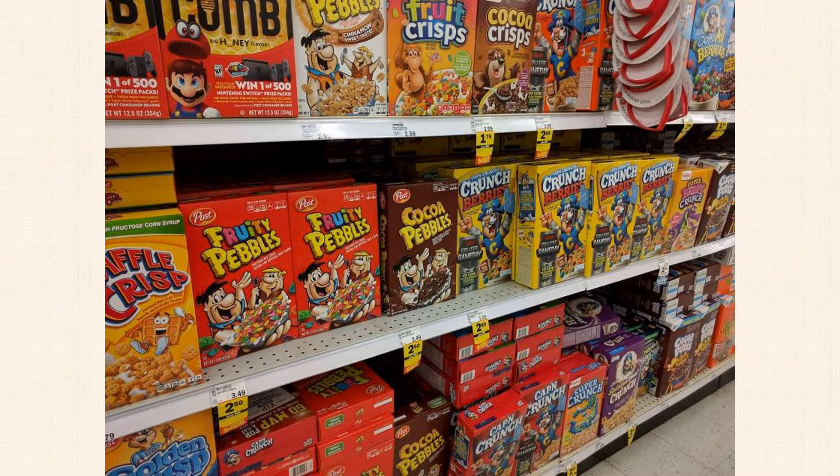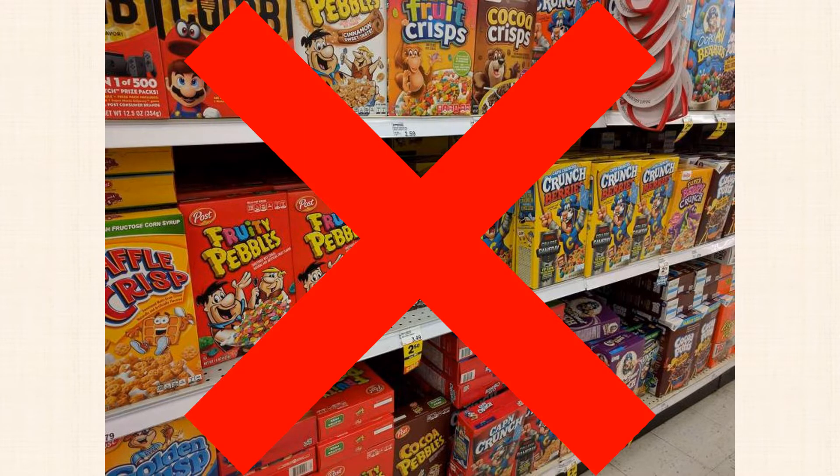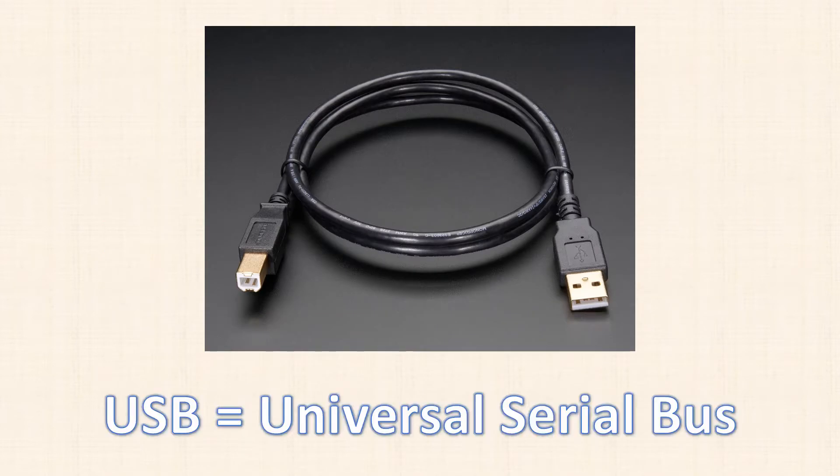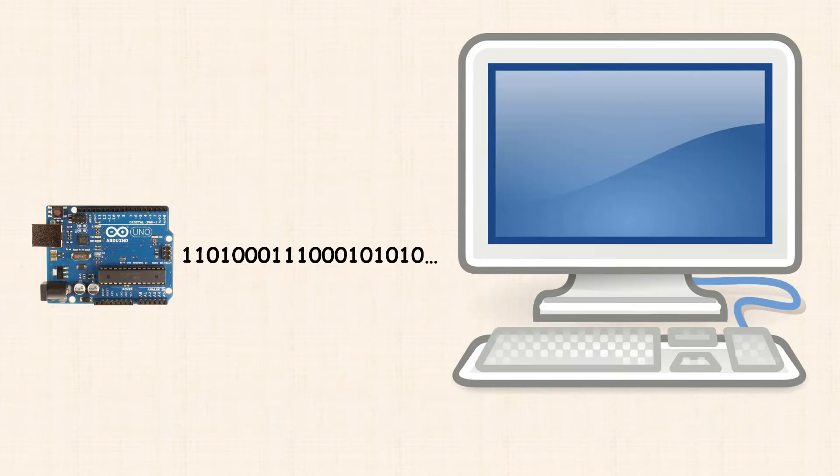Now, when I say serial communication, I'm not talking about the cereal you eat in the morning. The Arduino uses a USB cable to communicate with the PC. USB stands for Universal Serial Bus, and it's pretty much taken over. Serial communication transmits one bit of data at a time.